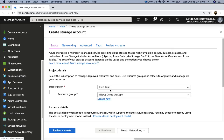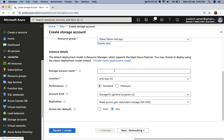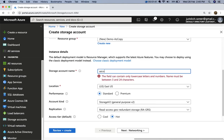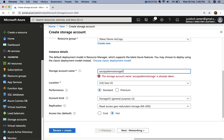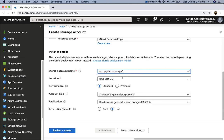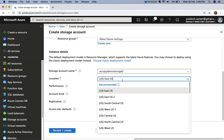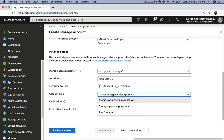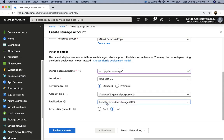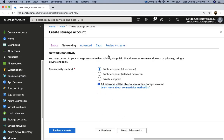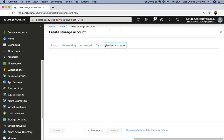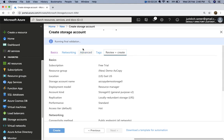I'll name the storage account 'azcopy demo storage'. If that name is taken, just add a number. I'll select the default location, East US, and set the account kind to Storage Account V2, which is the latest. For replication, I'll select local redundancy. I won't customize further, so I'll go ahead and review and create.